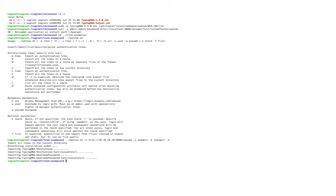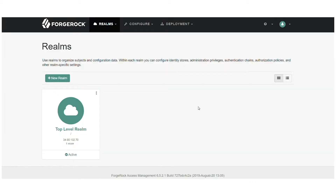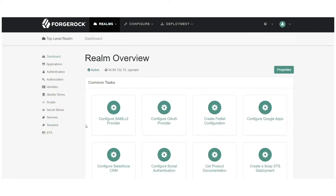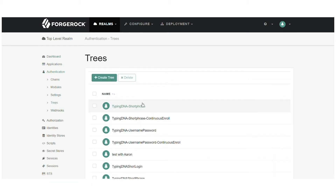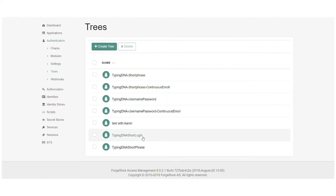Now that all the information has been imported, let's log in to our ForgeRock account and see what steps we need to take next. We're going to navigate and set a tree that will explain the workflow our application will take in order to achieve our goal.